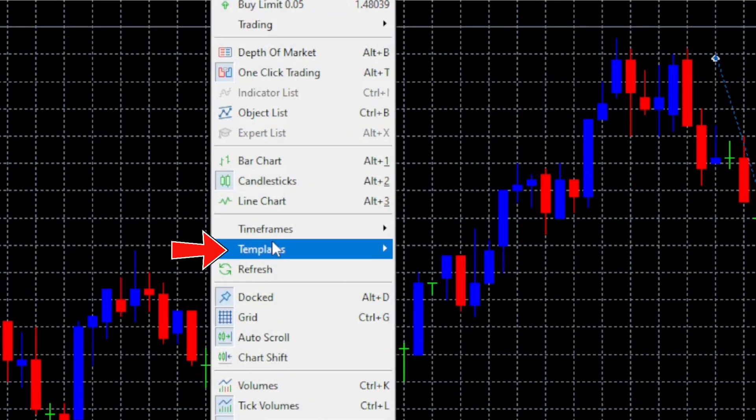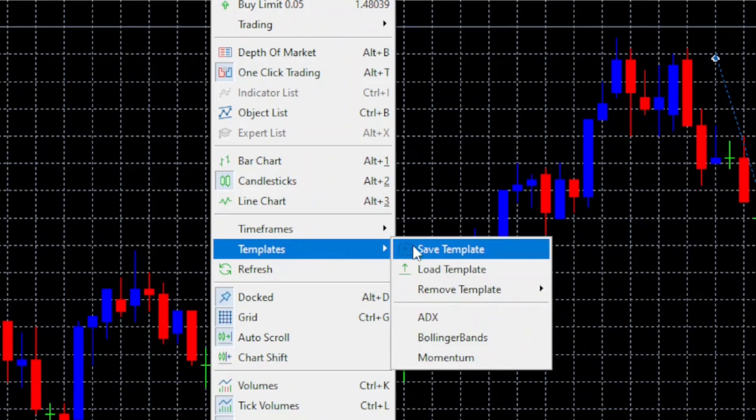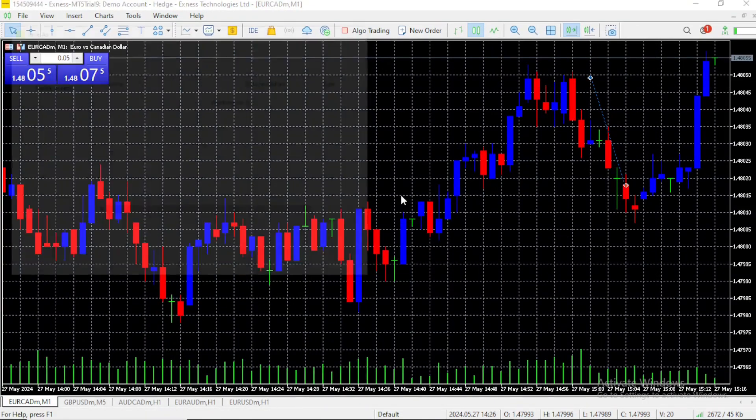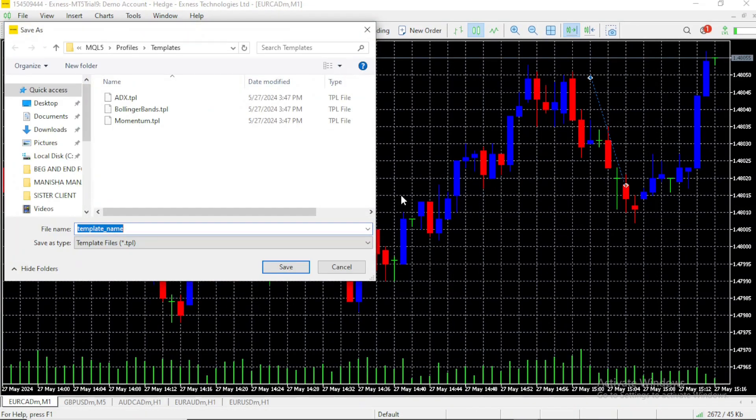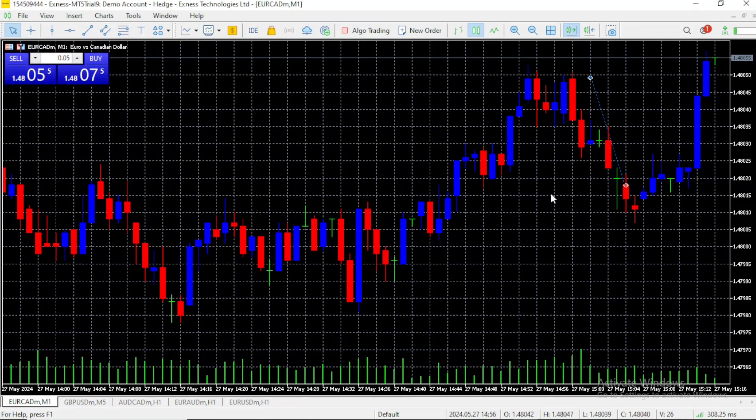Now you click on templates and then you click on save. Once you do that, you can name it whatever you want. In this case, I will name it easy, because with this color scheme it's easier for me to read the chart.